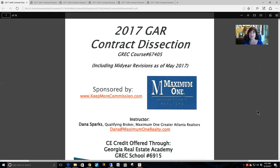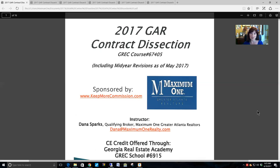If you belong to a local board, part of your dues goes to GAR and NAR; you will get an NRDS number, which is the number you use to access the GAR contracts on the MLS service. The second way to be an authorized user is if you do not belong to GAR — you can pay GAR an annual fee for their licensing agreement through the Georgia Association of Realtors website.